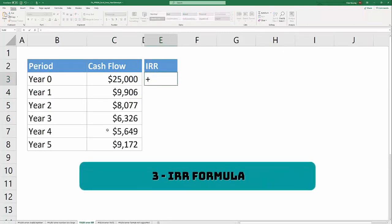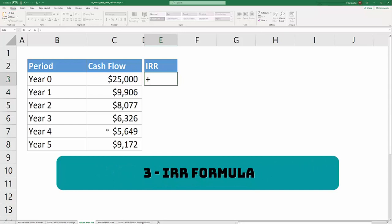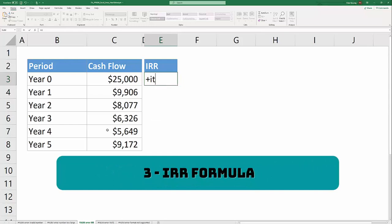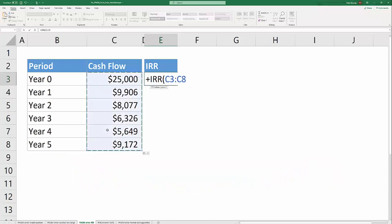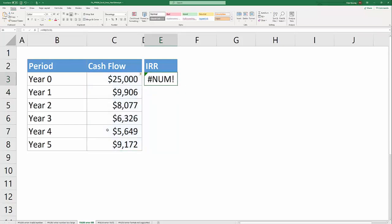The next cause of the #NUM! error is a financial formula. Here we have a series of cash flows and if you use the IRR formula on this series of cash flows, Excel is looking for a mix of positive and negative numbers. In this instance IRR is going to return a #NUM! error.